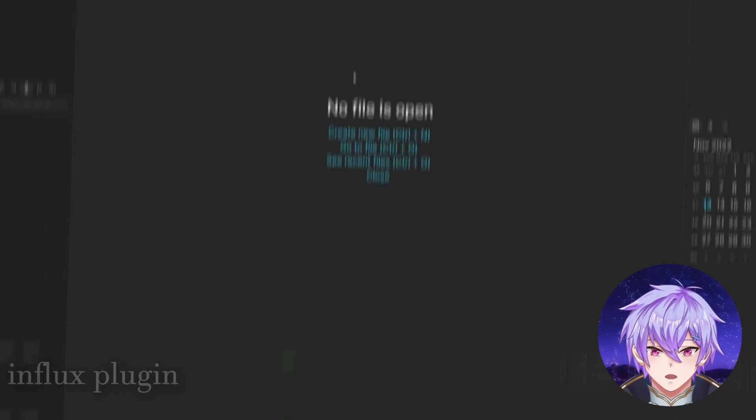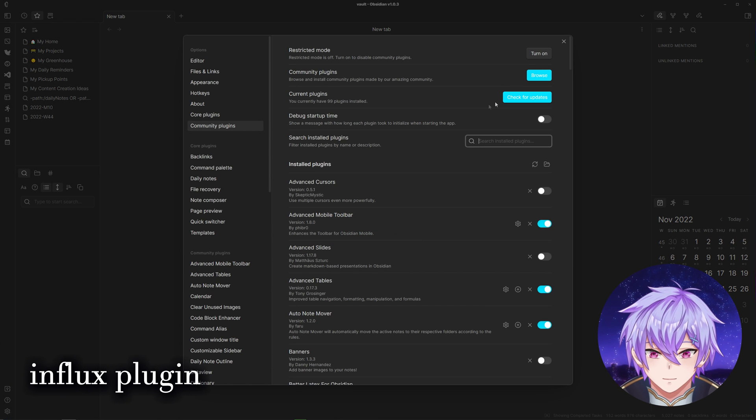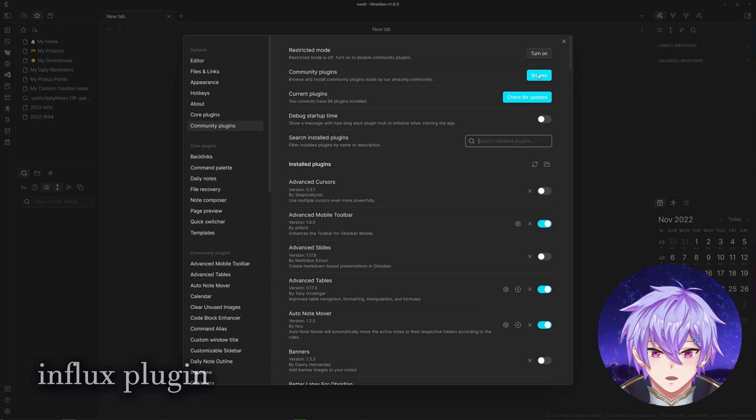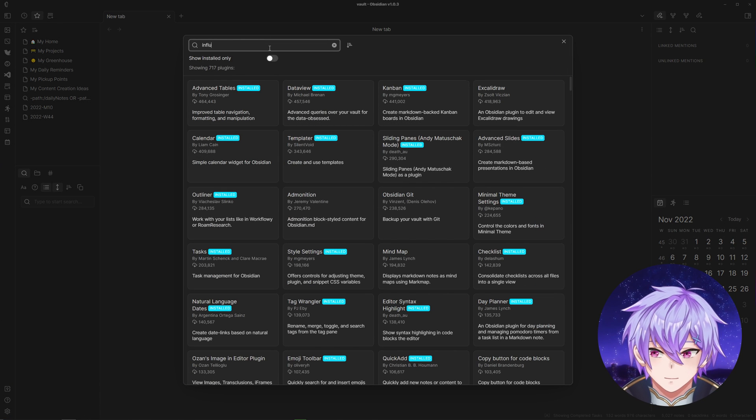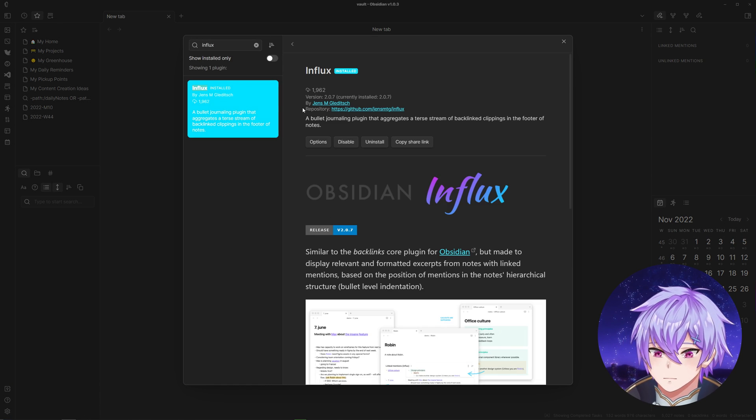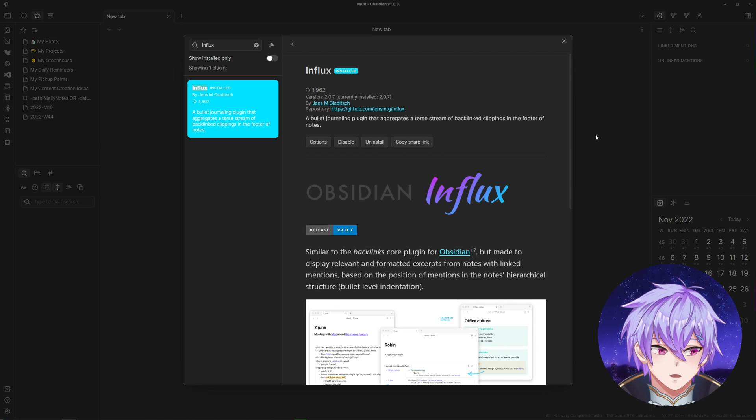First, we'll head to Settings, Community Plugins, and then search up Influx. I already have it installed on my main vault.